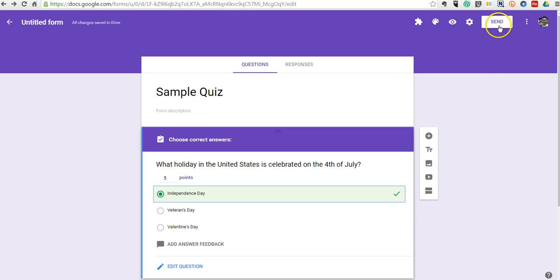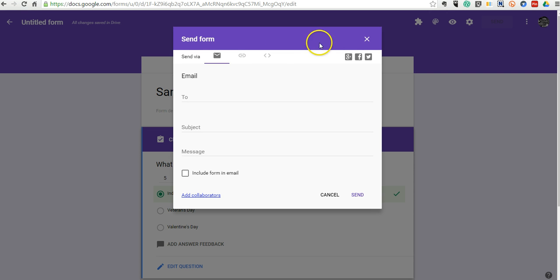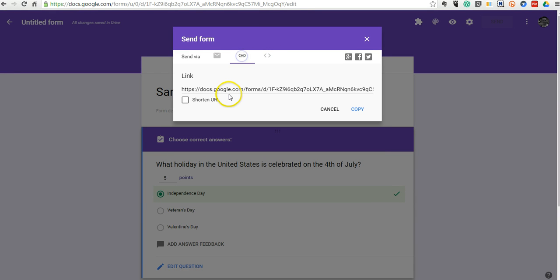Now, let's go ahead and send this out. And just like any other Google form, you can send it out via email. If you're using Google Classroom, you can post it to Google Classroom. You can embed it or you can just grab a link for it.